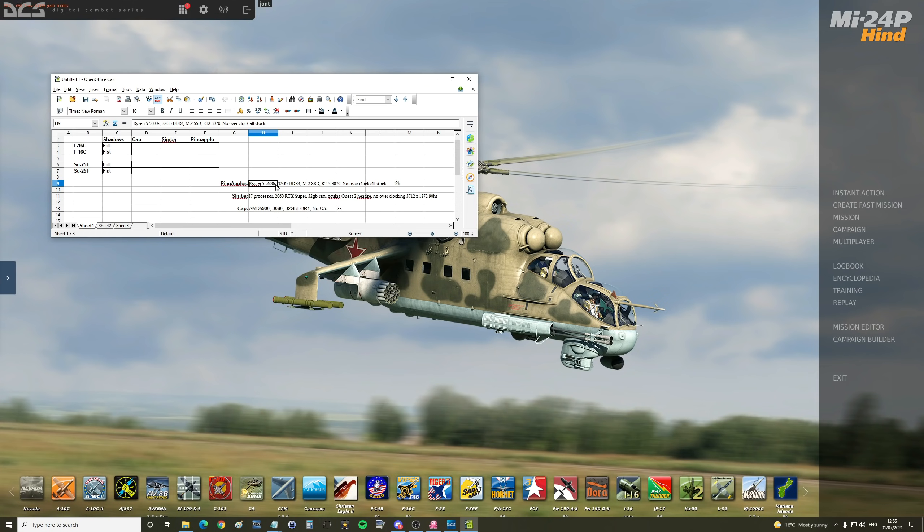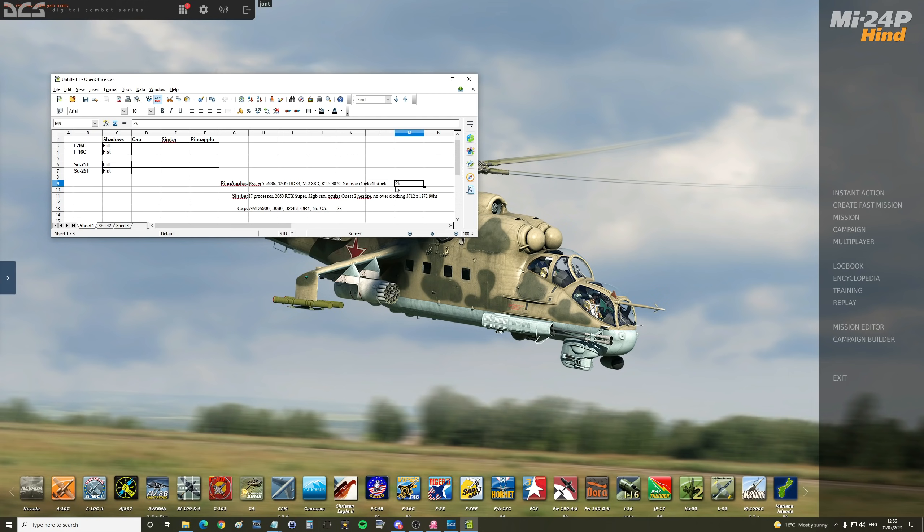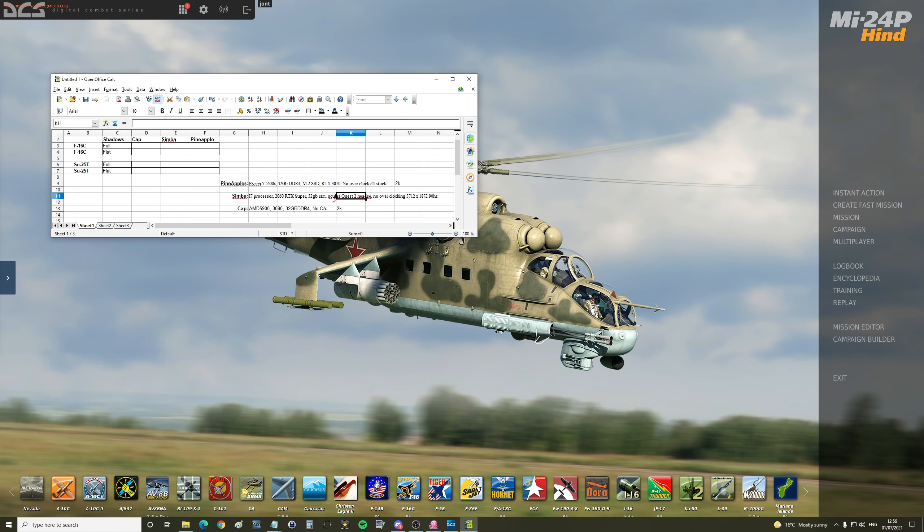Pineapples is Ryzen 5 5600X, 32 gigabytes DDR4 RAM, M.2 SSD, RTX 3070, no overclock on 2K resolution. Simba is i7 processor, 2060 RTX Super, 30 gigabytes RAM, Oculus Quest 2, so here's VR, Pineapples and Cap in non-VR, no overclocking.